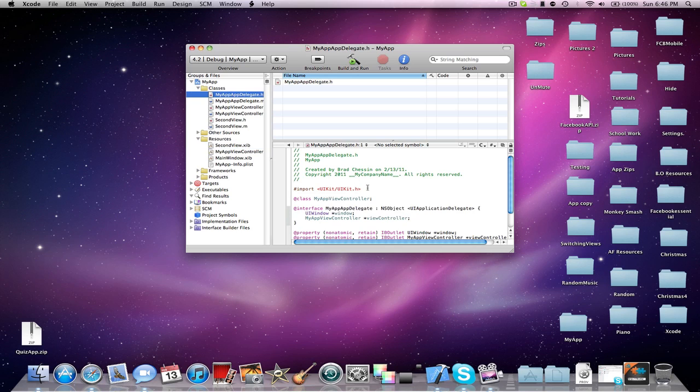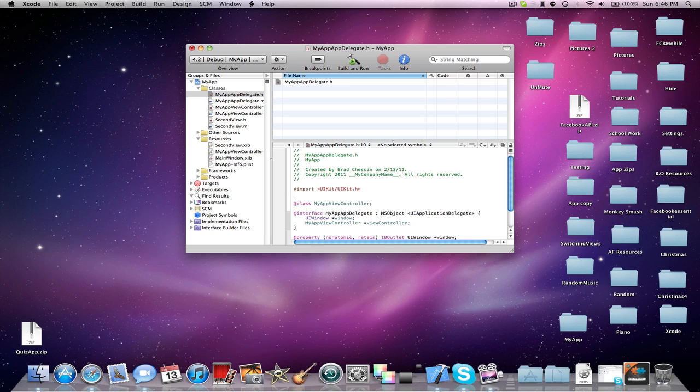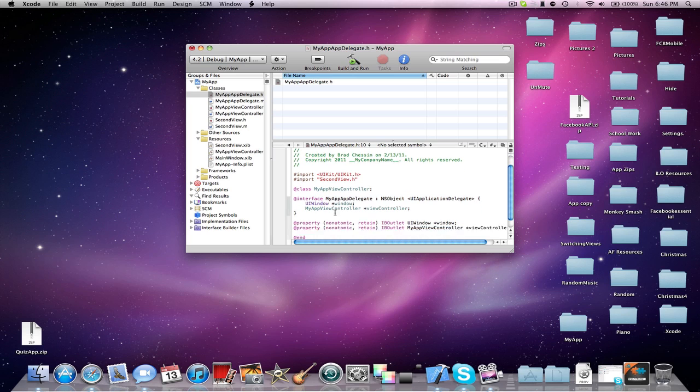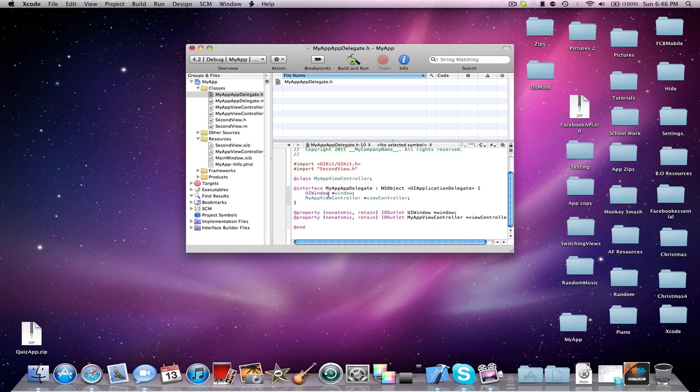Now in your AppDelegate, you're going to import the view controller that you just made to be second view, and you're going to see the two instances of the default XIB, or view controller.